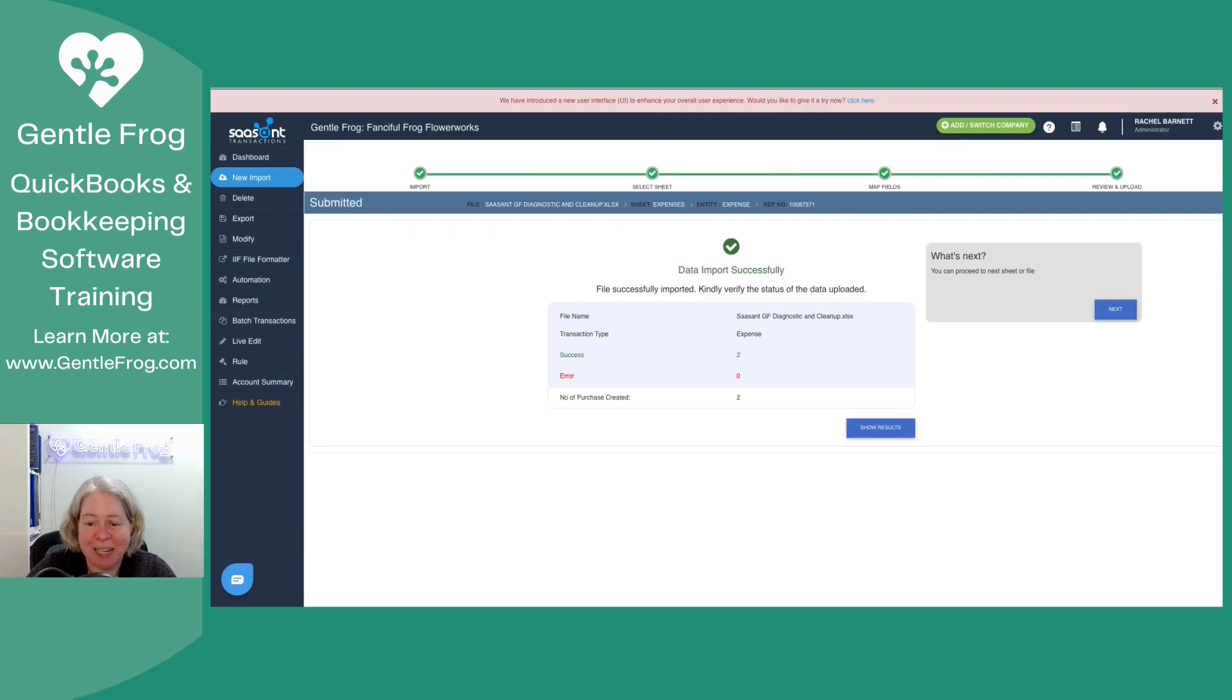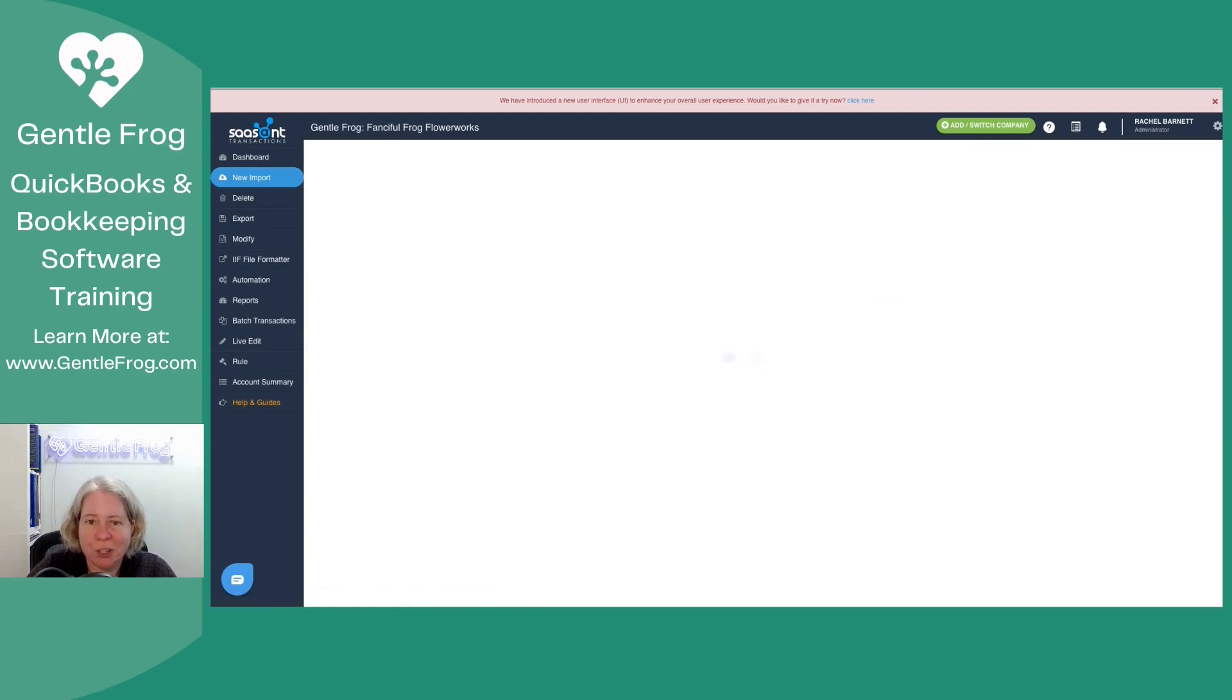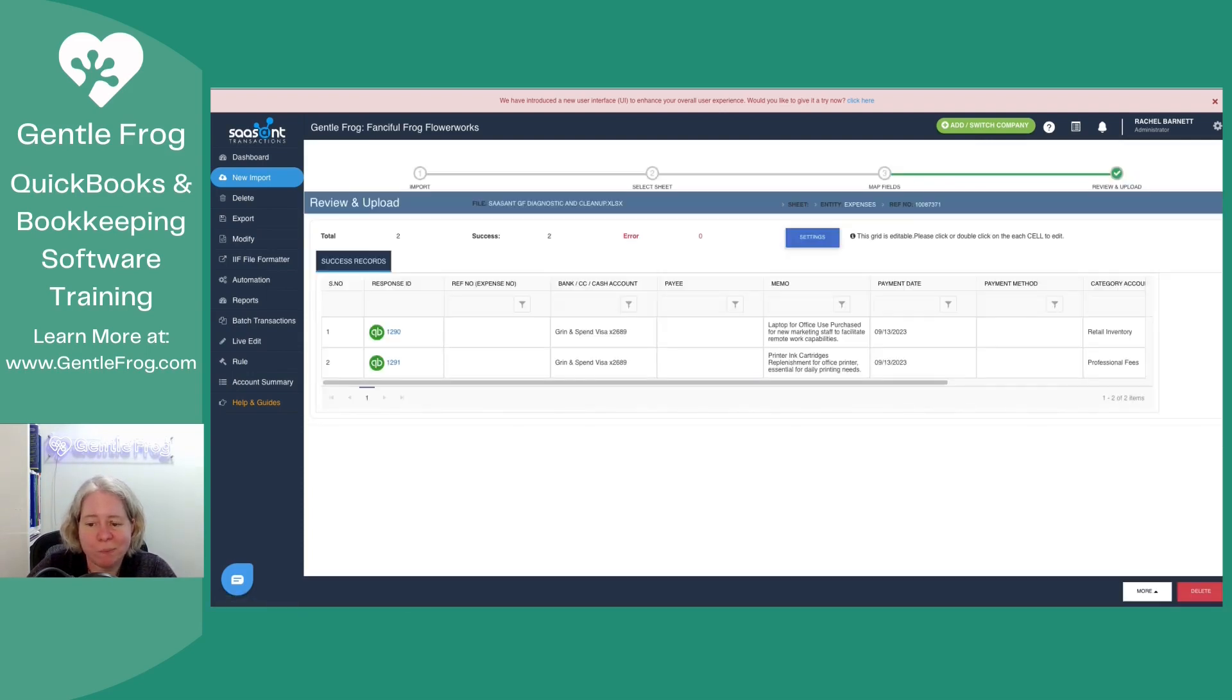So I'm just going to click on upload in the lower right hand corner. The software has provided us an update. The data has imported successfully. So success two errors zero. Number of records created were two. I'm like, cool. And click on show results.